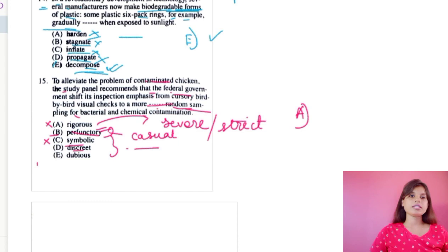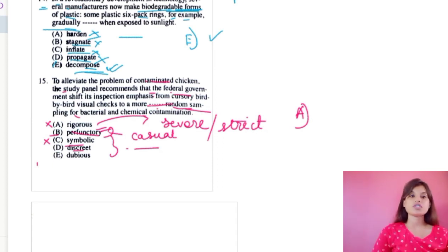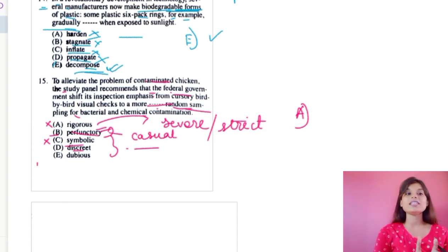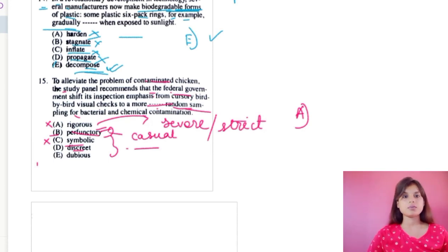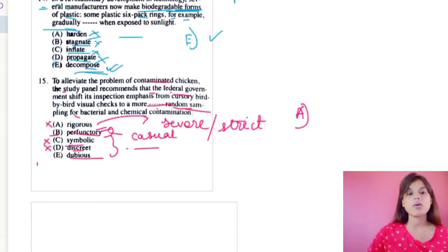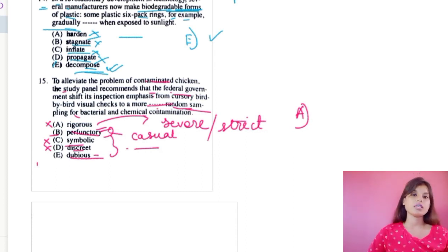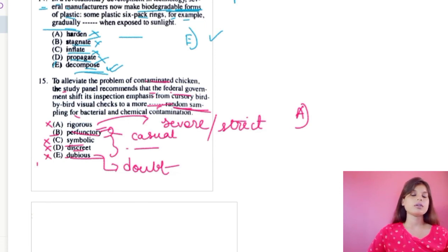Option D is 'discrete,' meaning careful, prudent, sensible, or cautious. They were already cautious but need to be more strict in their sampling process to find bacterial and chemical contamination in the chicken. So discrete won't go. Option E is 'dubious,' meaning hesitating, doubting, undecided, or uncertain. 'Dubious random sampling' clearly doesn't fit. So the best option that works is option A — rigorous — as the correct answer for question 15.